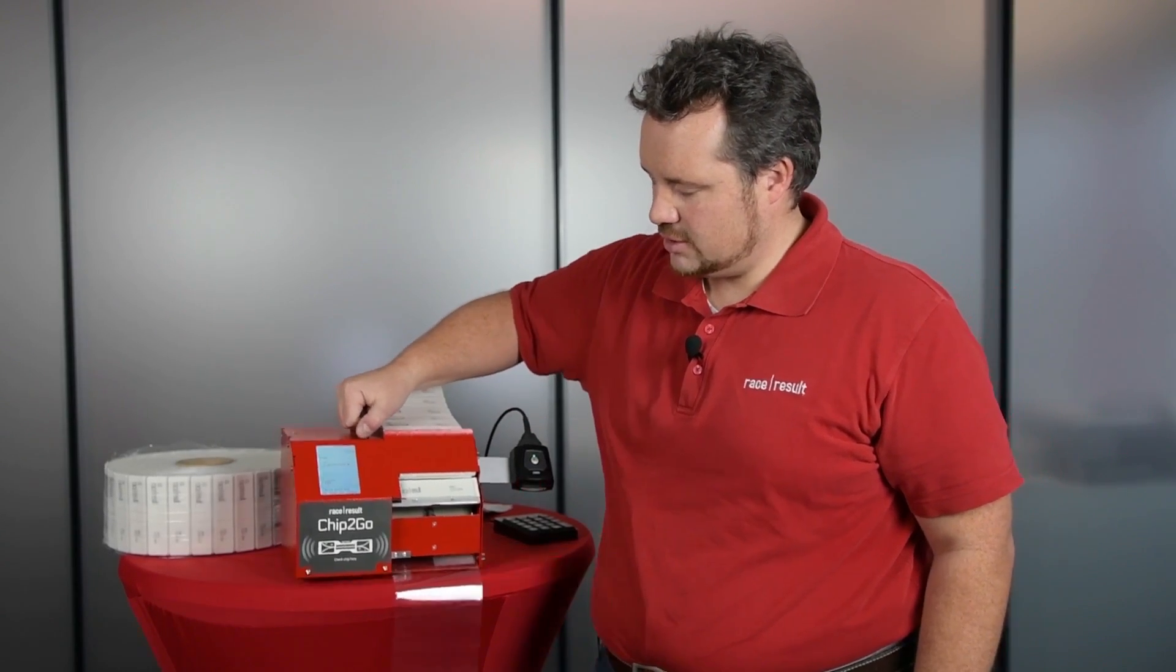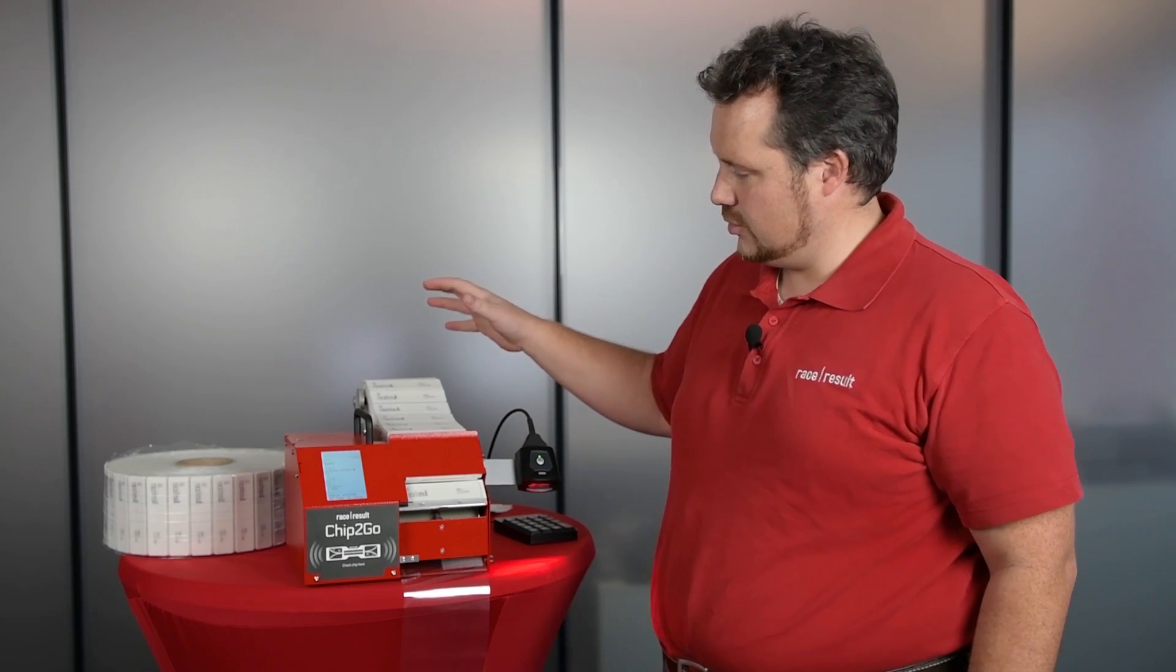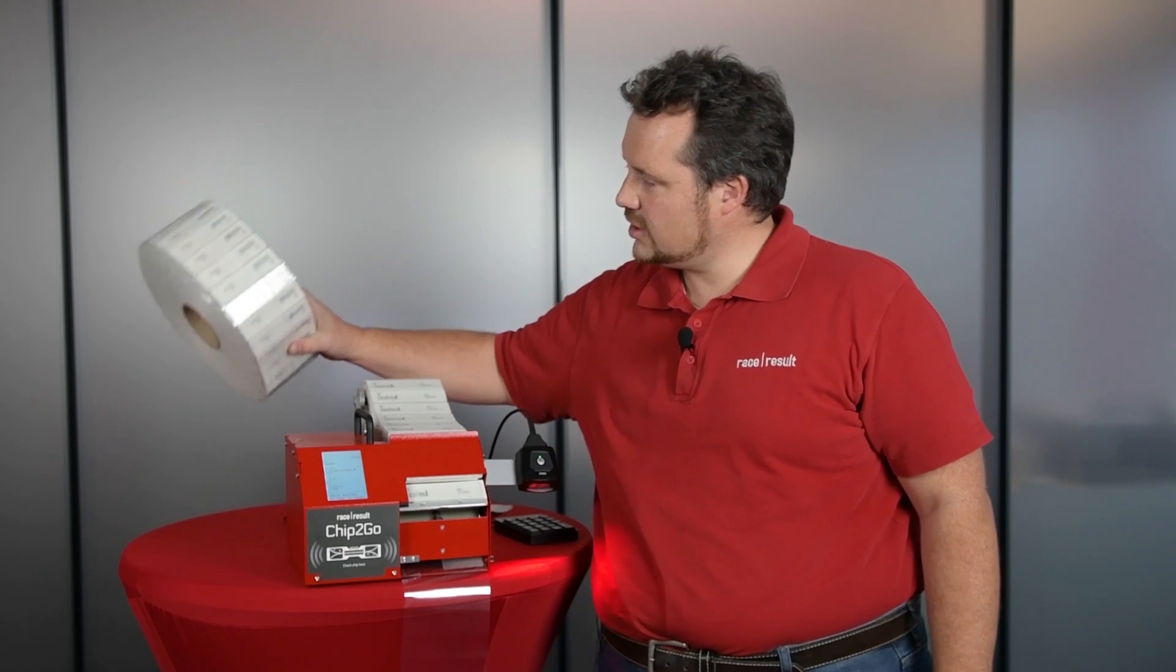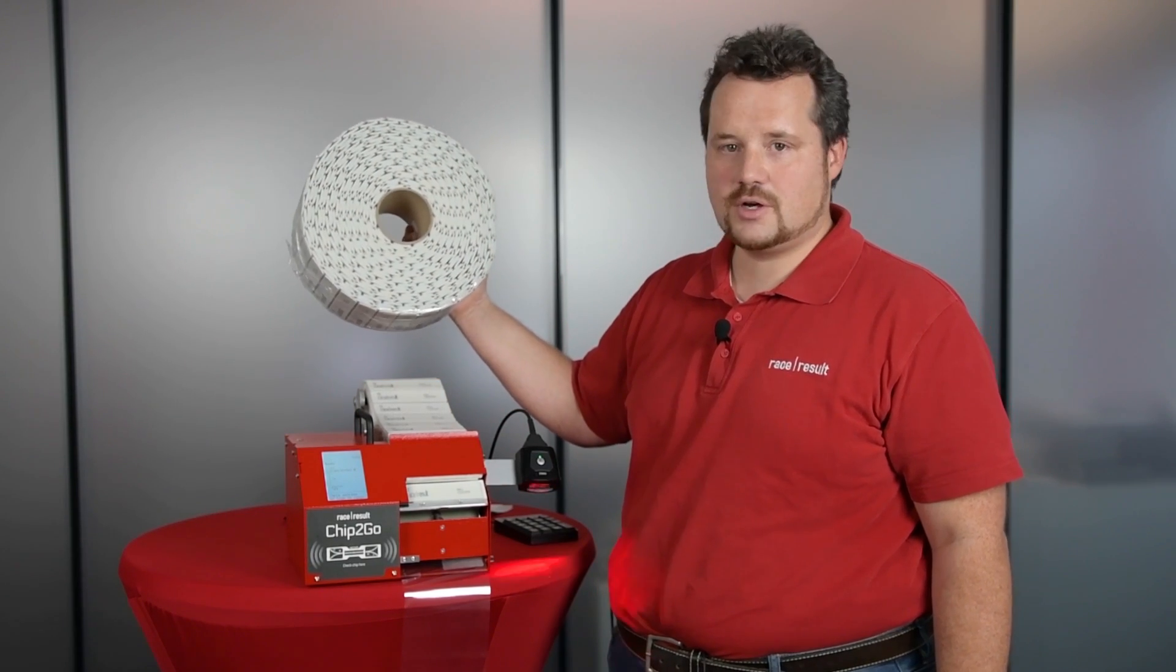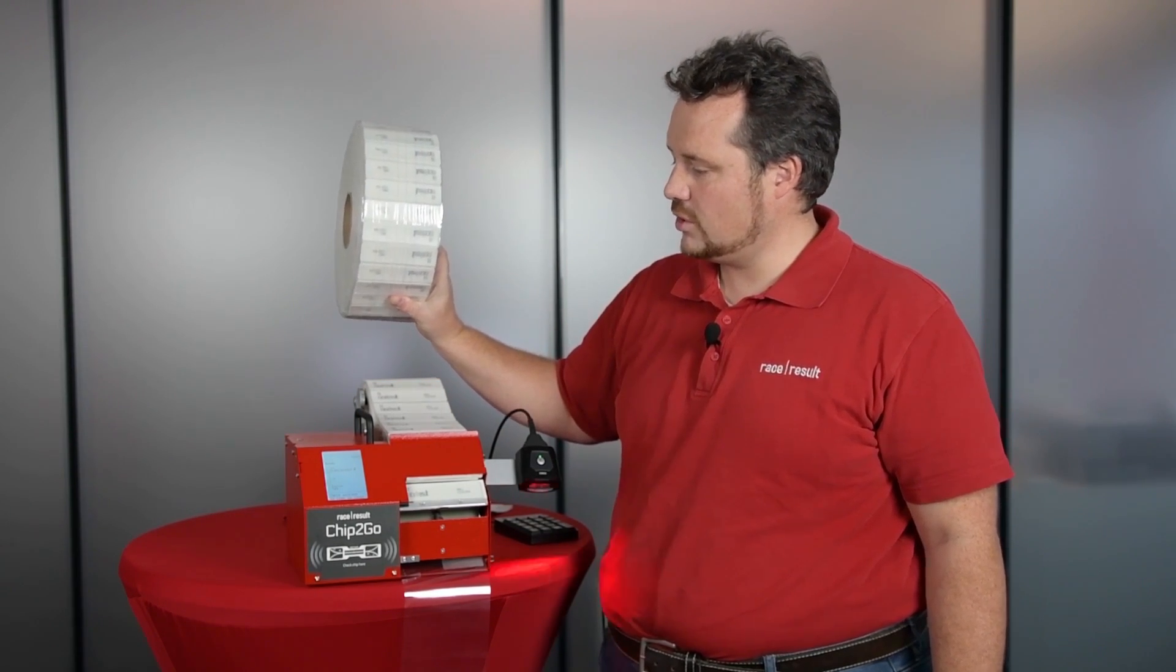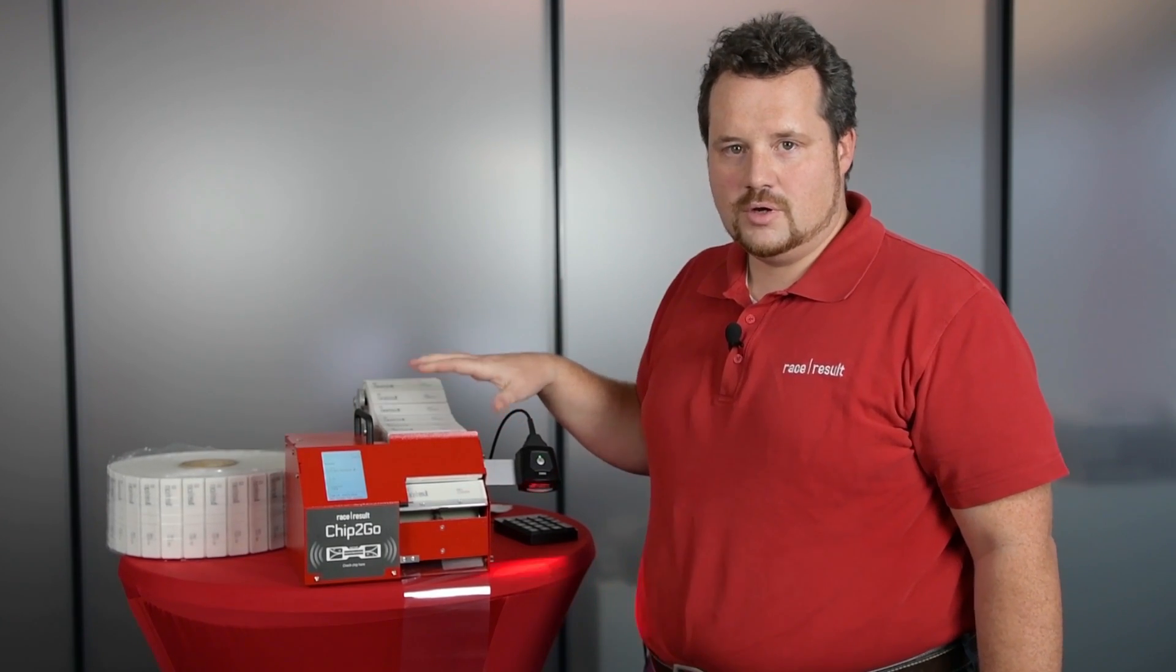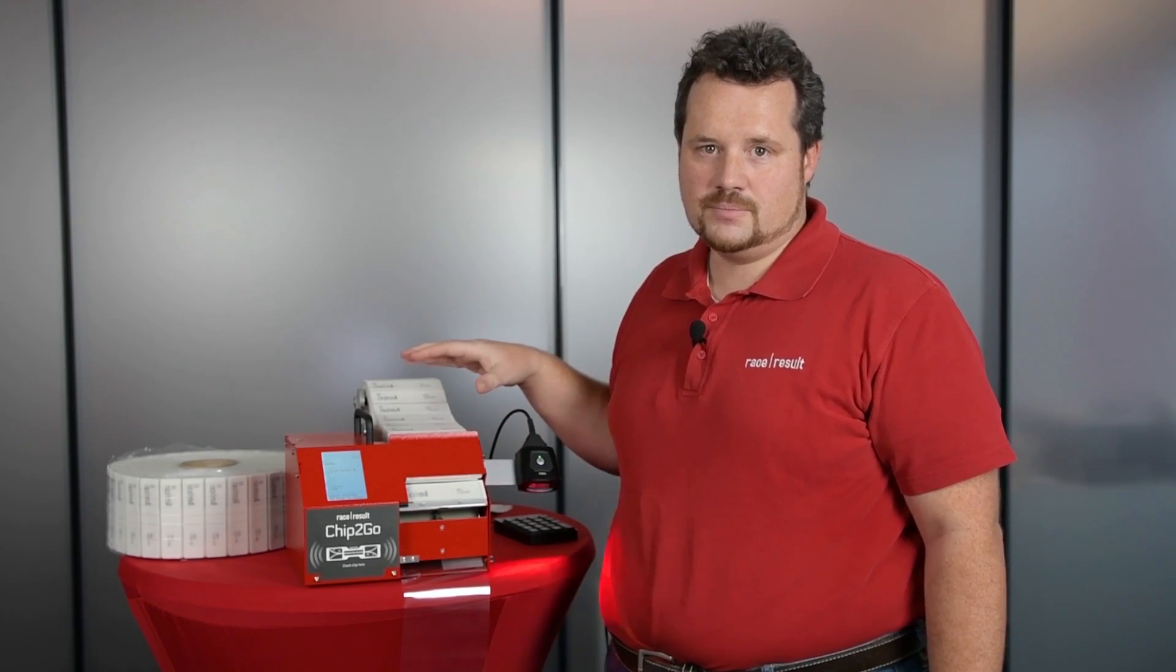First of all, it is a compact machine which comes at a fraction of the cost of a normal chip programming printer, and you will operate it with raw tag rolls like this. This is a thousand tags that you can buy whenever you want, and you can encode your chip whenever and wherever you need them.